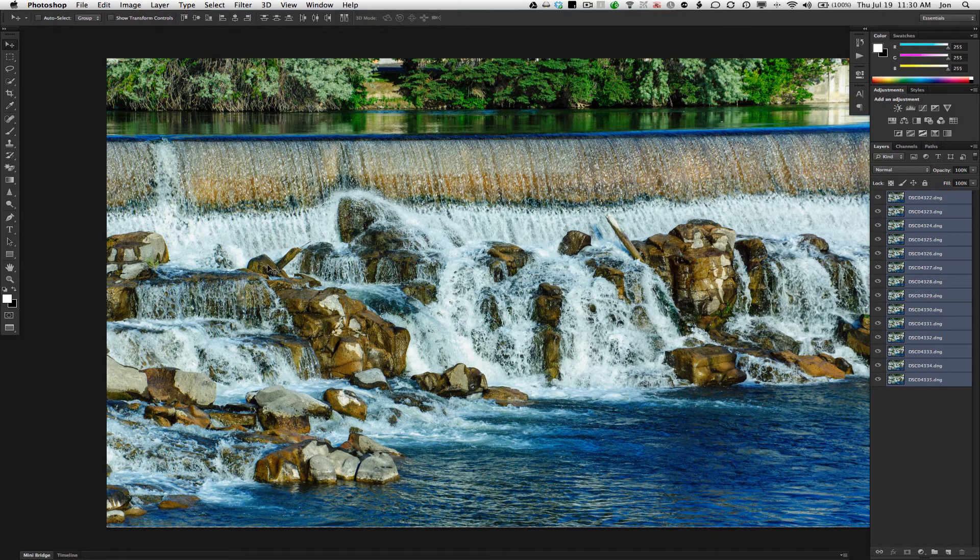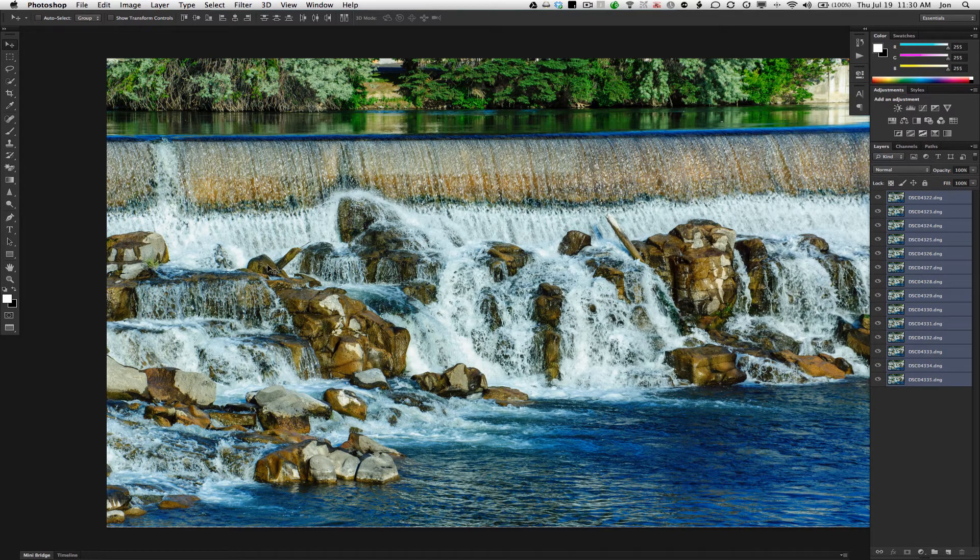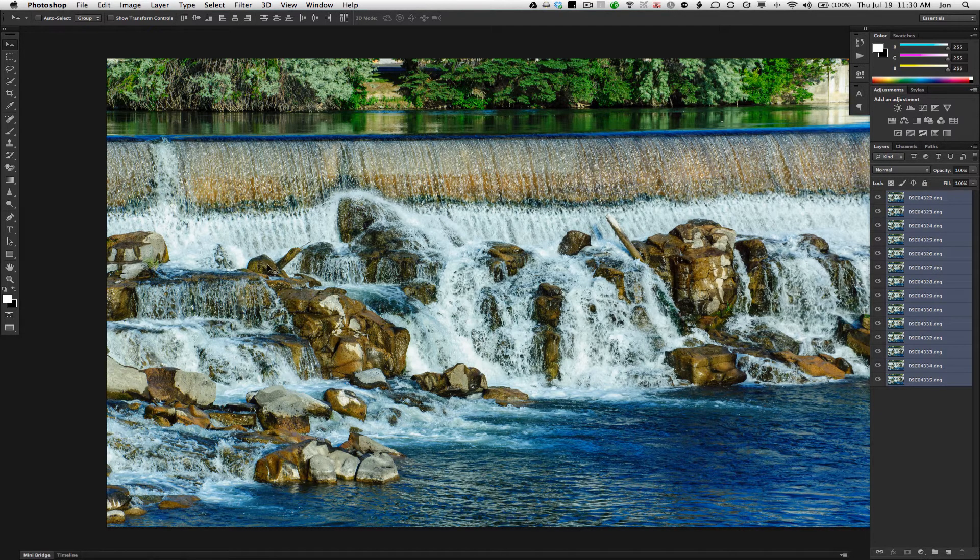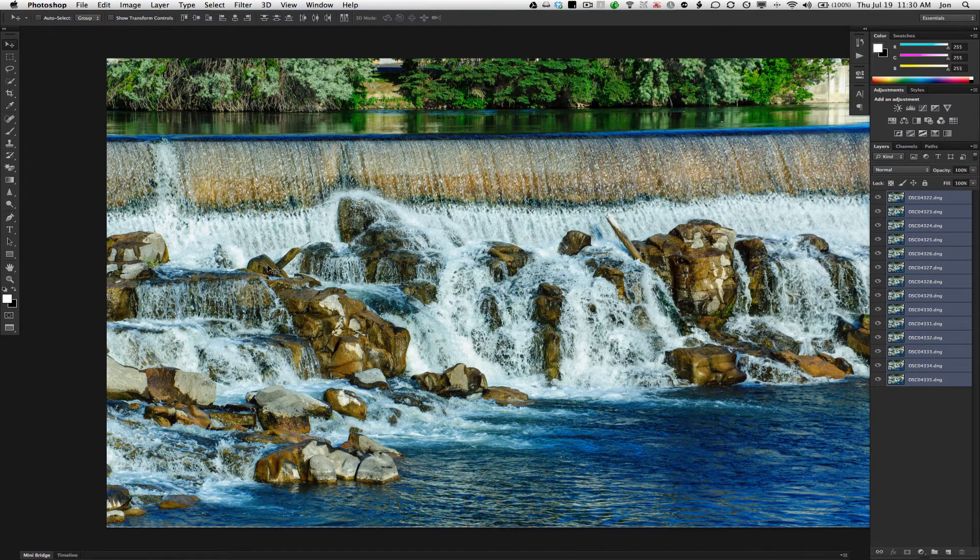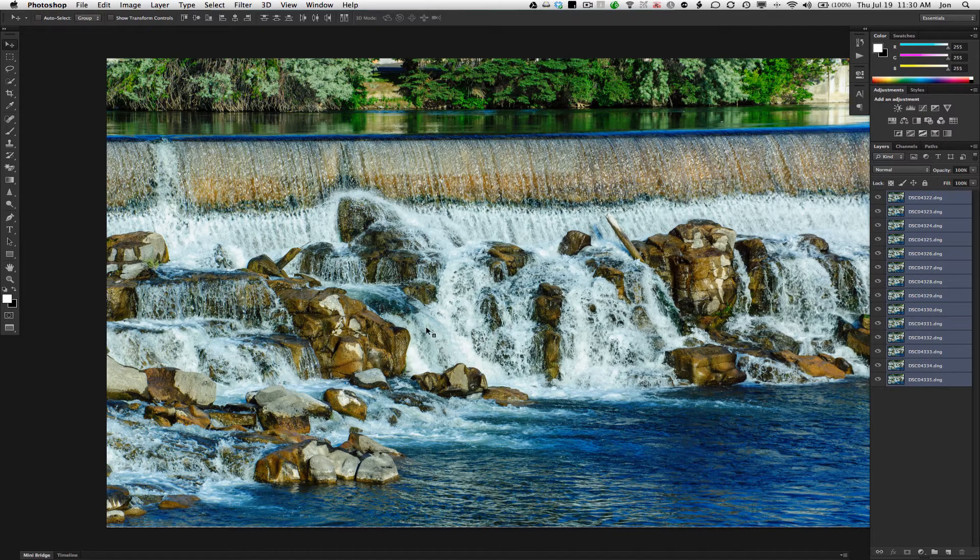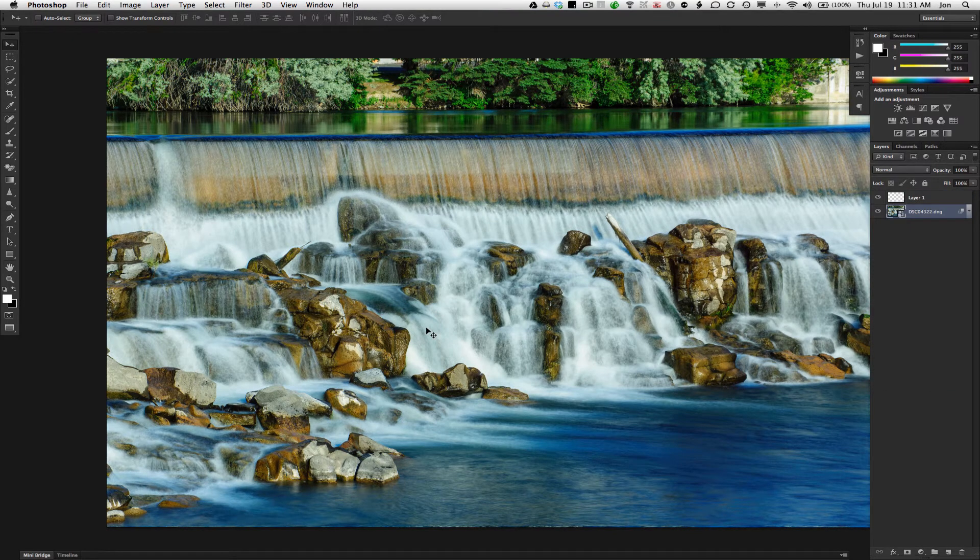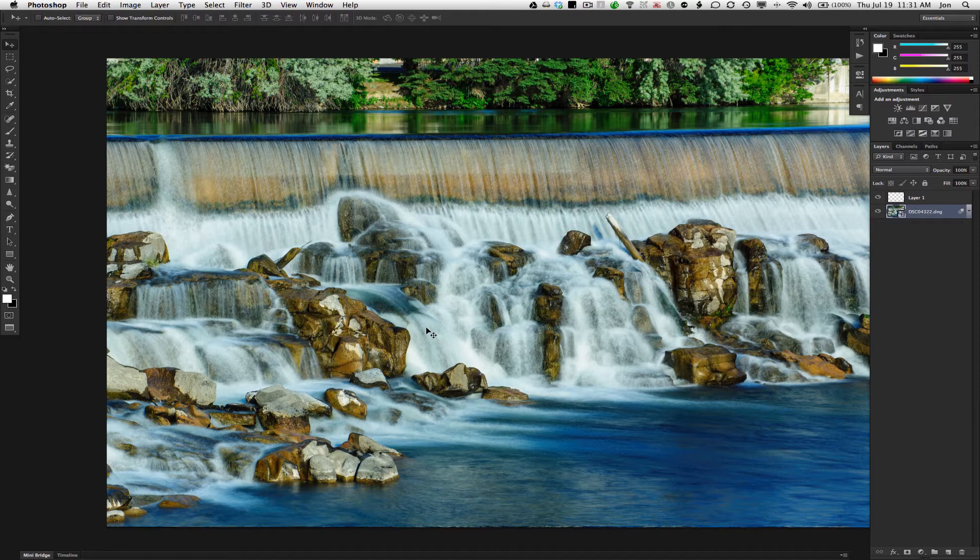So, if you don't have a Neutral Density Filter, and yet you need to blur something, preferably use a tripod, but take a lot of shots. The more shots you do, the smoother you'll be able to get the blur of the water.